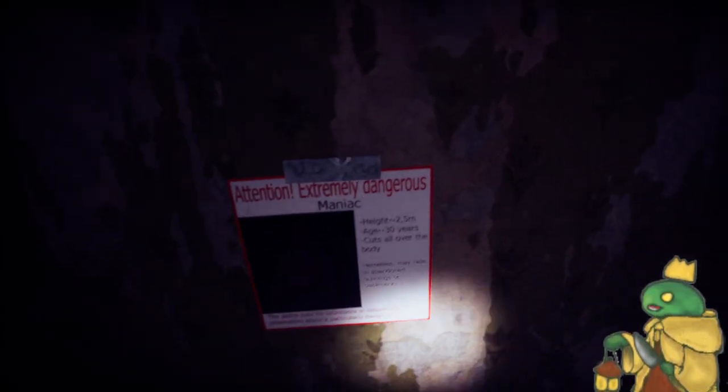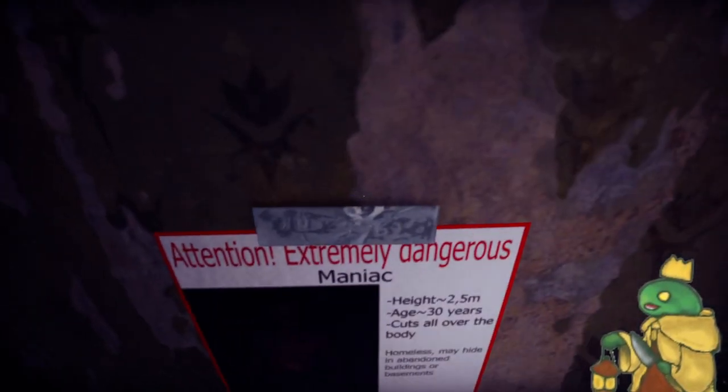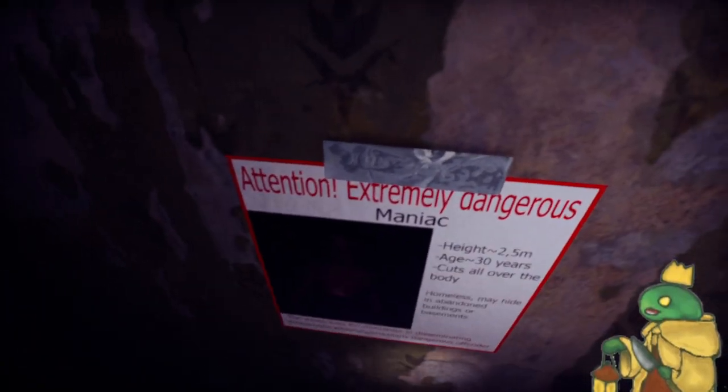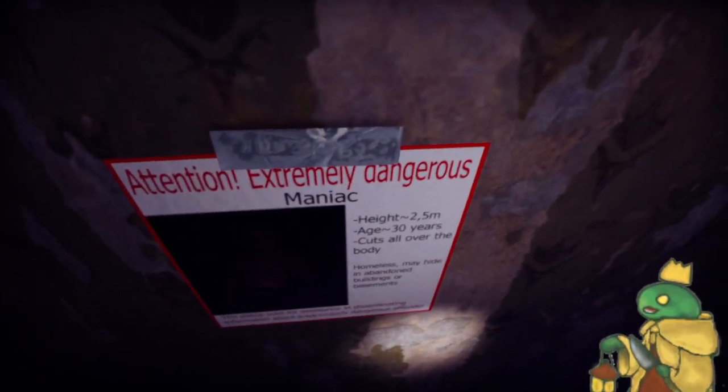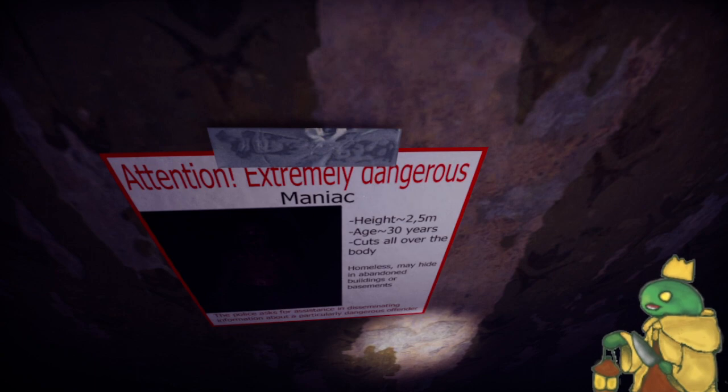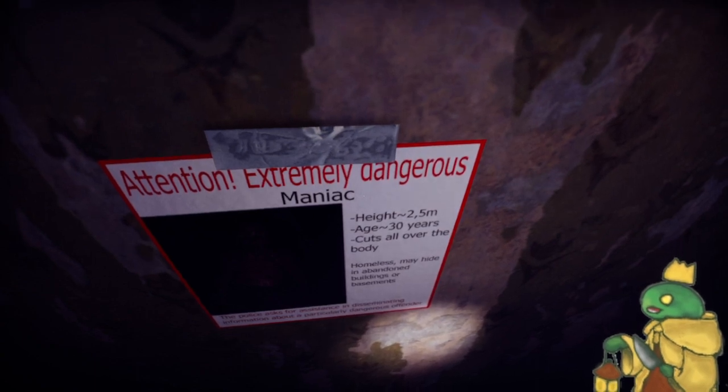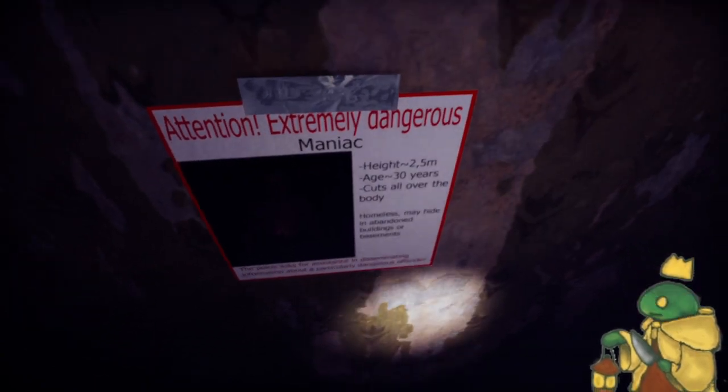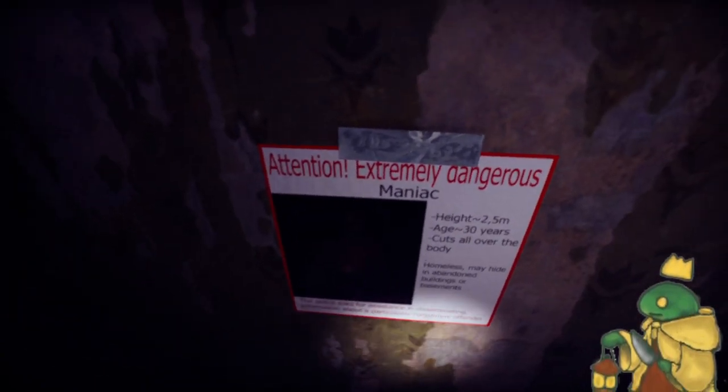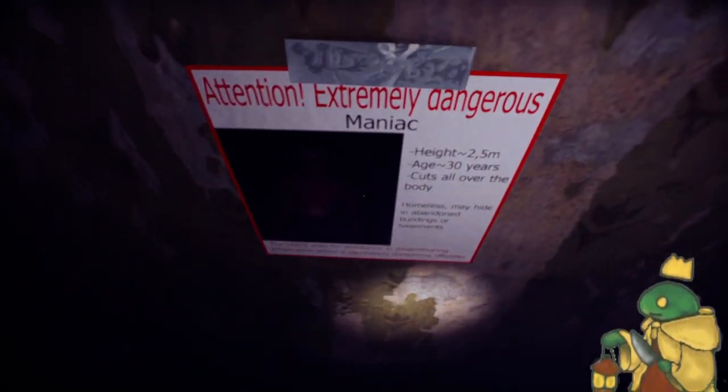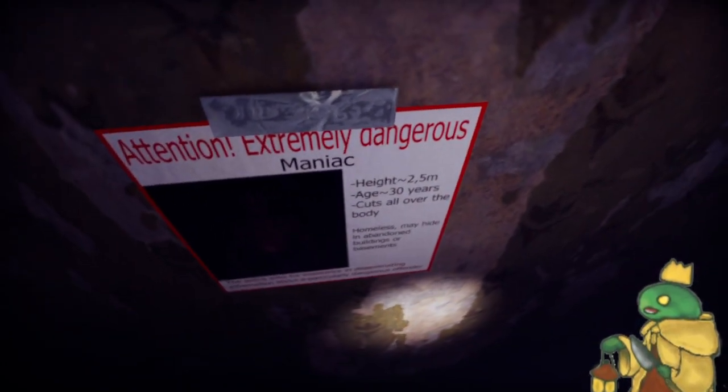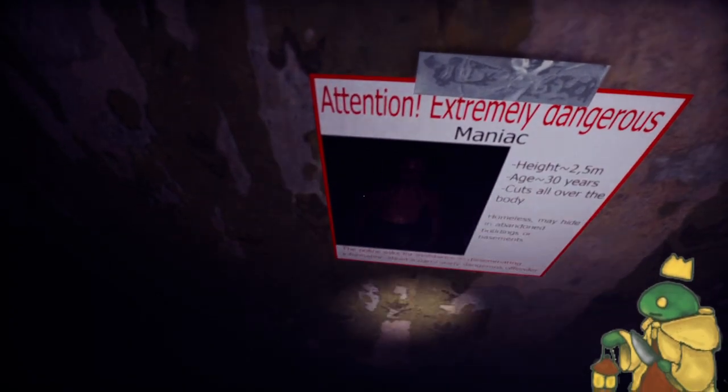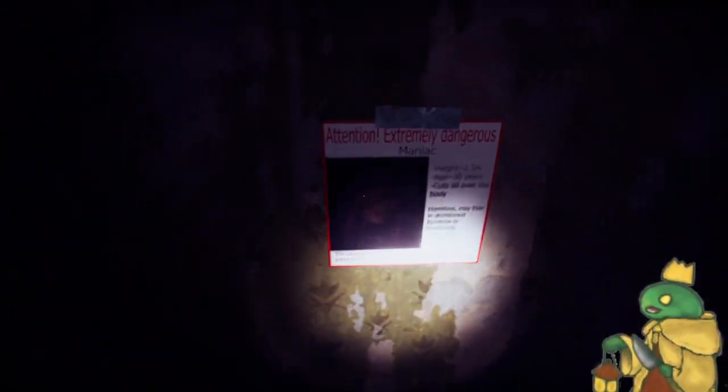Attention, extremely dangerous maniac. Height 2.5 meters, around 30 cuts all over the body. Homeless, may hide in abandoned buildings or basements. The police. A little hard to read, whatever we read enough.